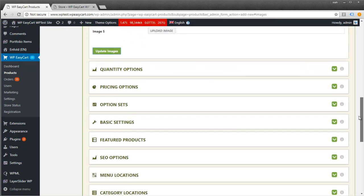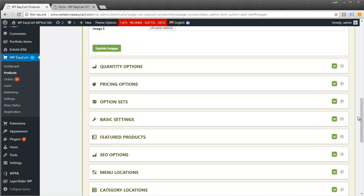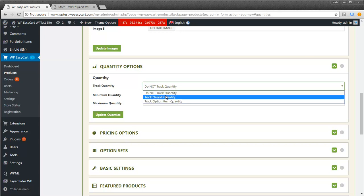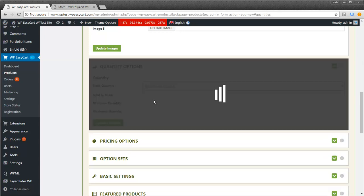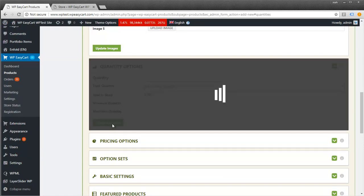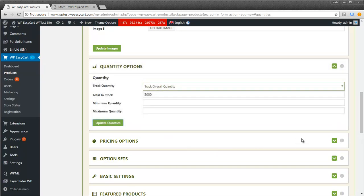Looking at the other settings, for quantity options, you don't have to track these. You could track it to see how many times you sell it. Sometimes I like to give them a high value of 5,000 or 10,000 just so I can see how many I've sold overall.